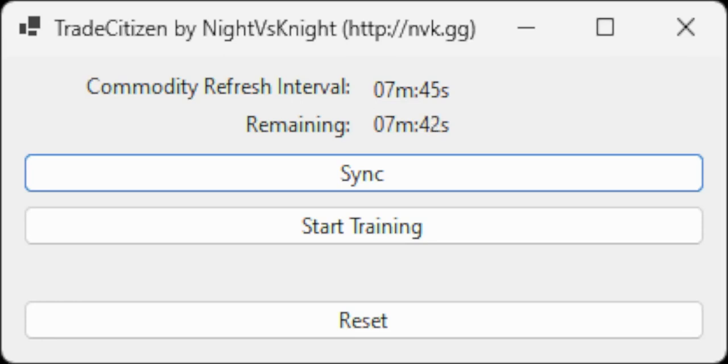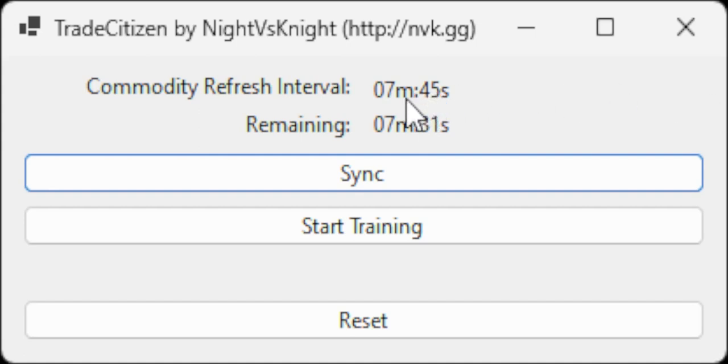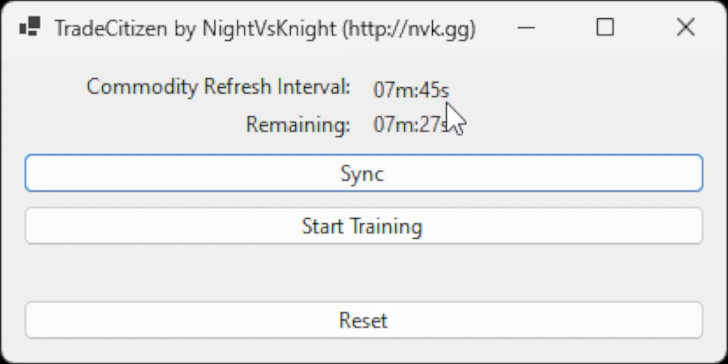Welcome to Trade Citizen. This application tracks Star Citizen's global commodities market refresh interval and announces milestone remaining durations. The commodities refresh interval starts off being estimated as 7 minutes 45 seconds from the time this application was launched.